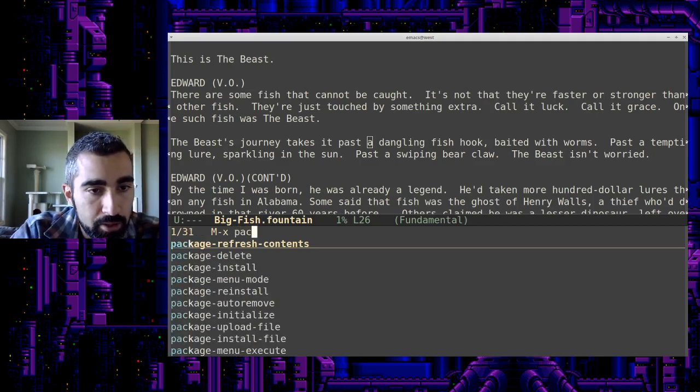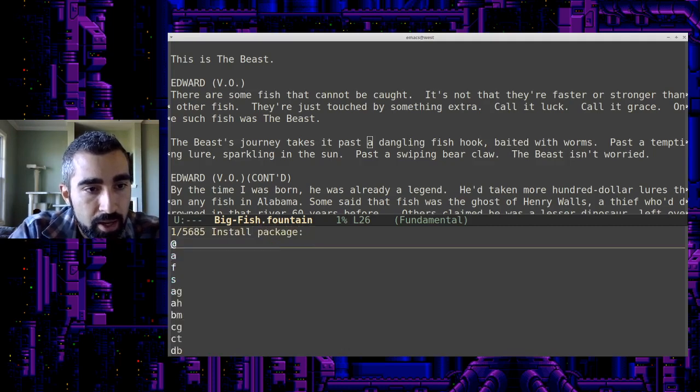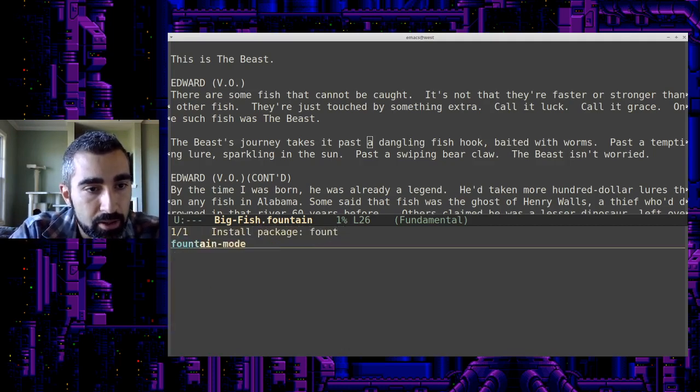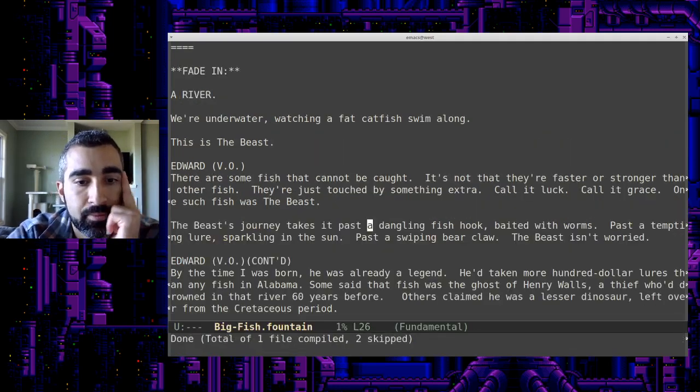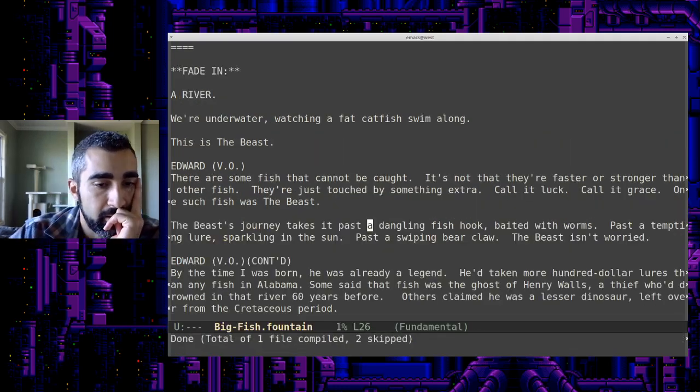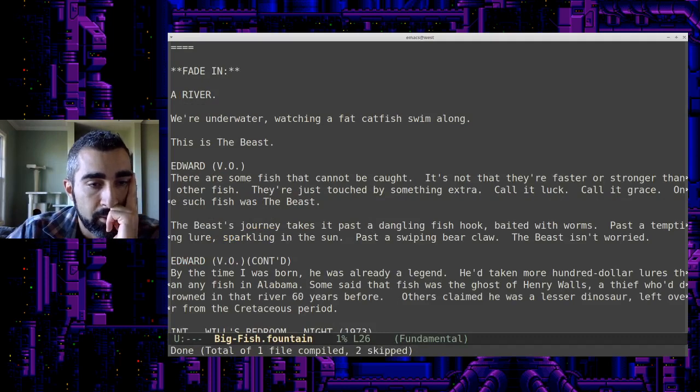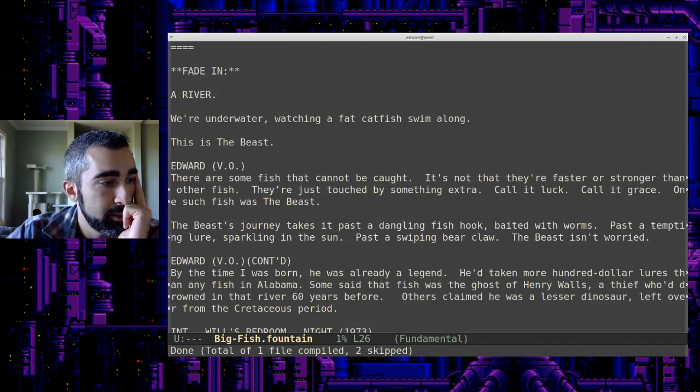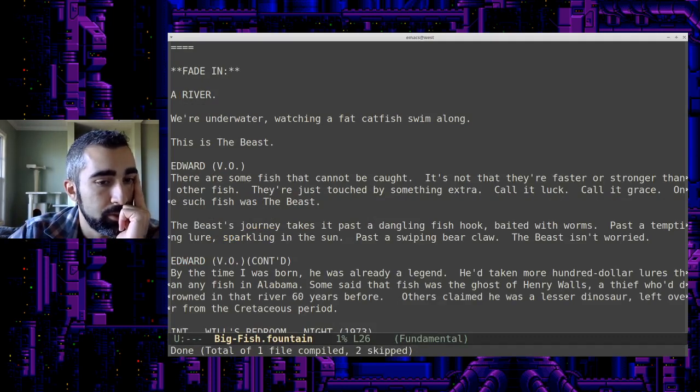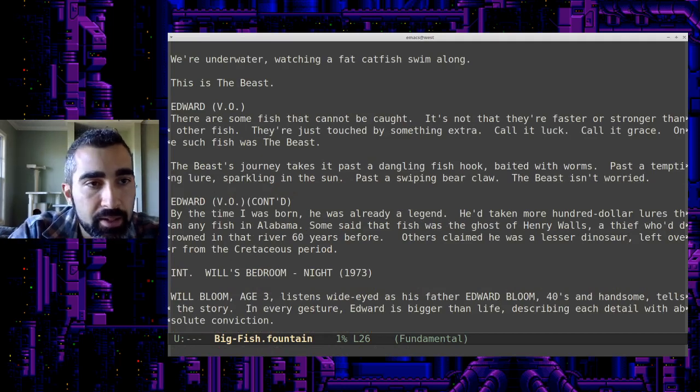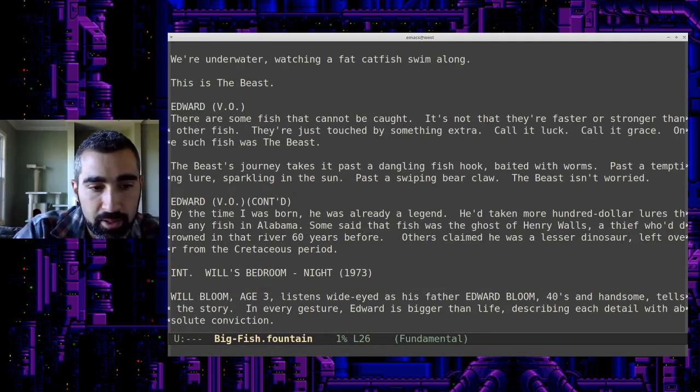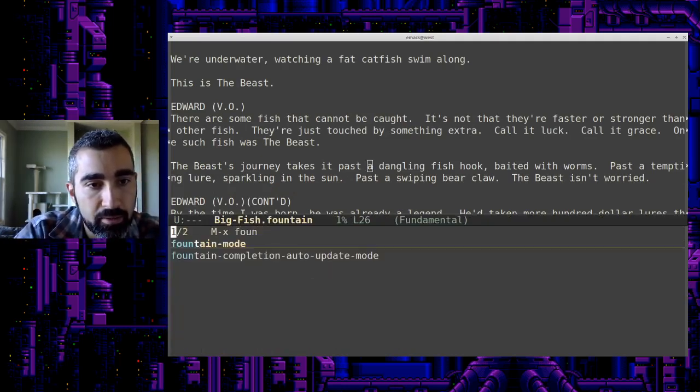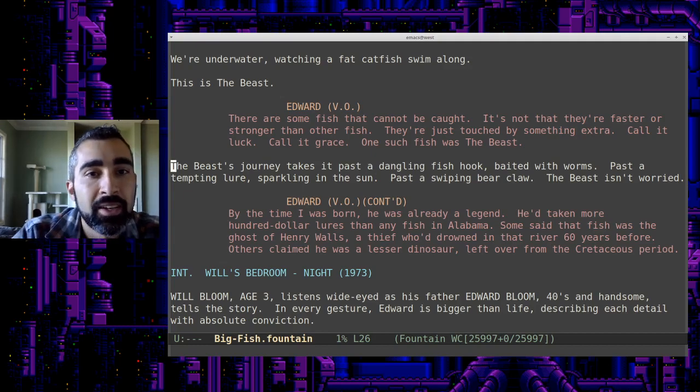So, now we're going to do package install and we're going to install fountain mode. We'll click enter. All right. One file compiled. Okay. That sounds good. That should be everything we needed. I may want to restart Emacs, but let's actually see if I can just turn on fountain mode. Oh, there it goes.